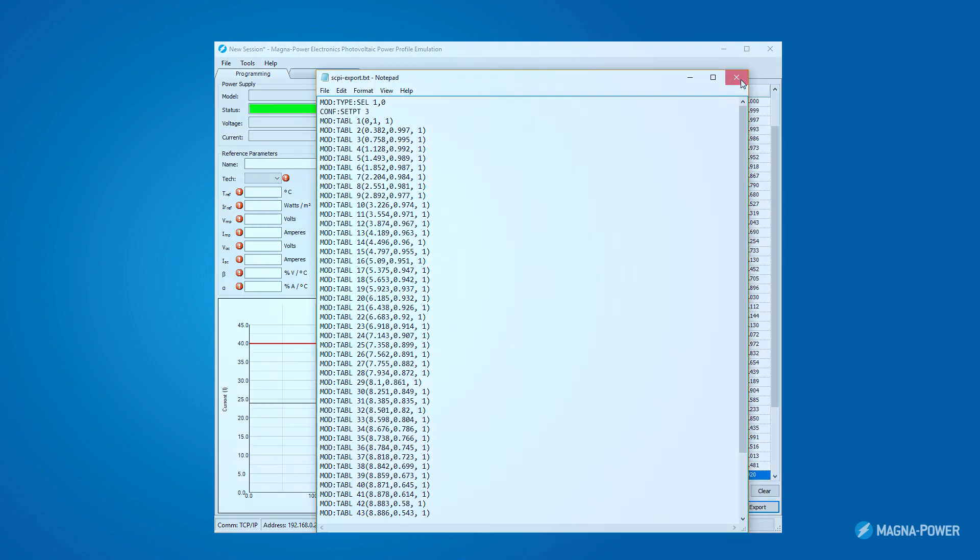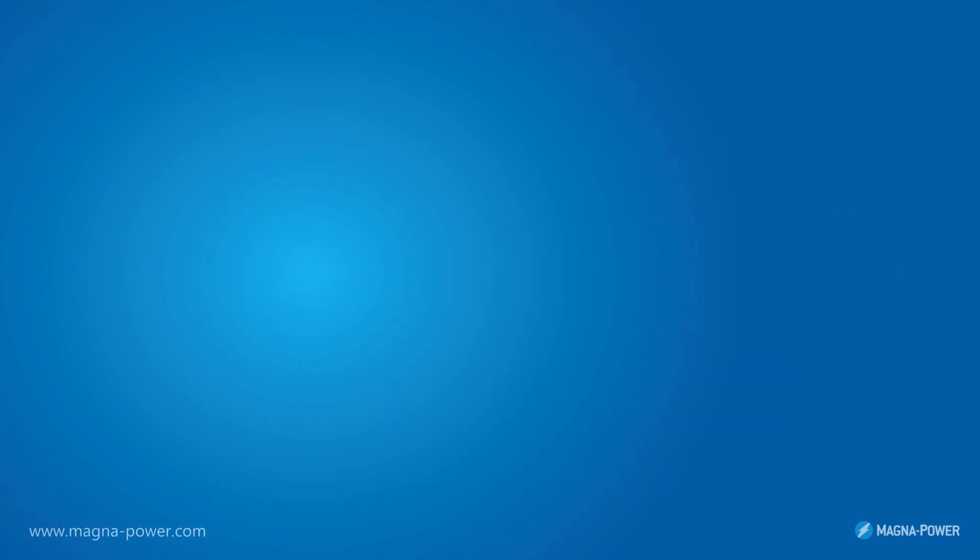More information about the photovoltaic power profile emulation software is available in the user manual. For specific questions, please contact your MagnaPower sales partner.